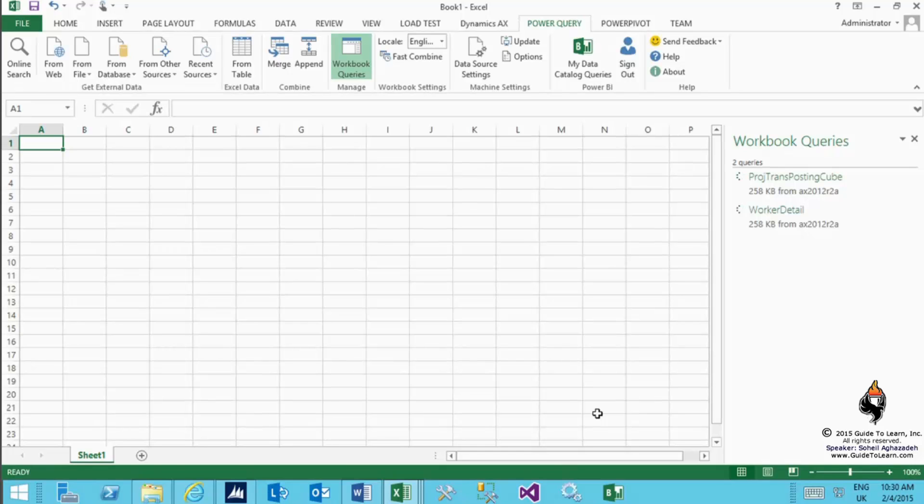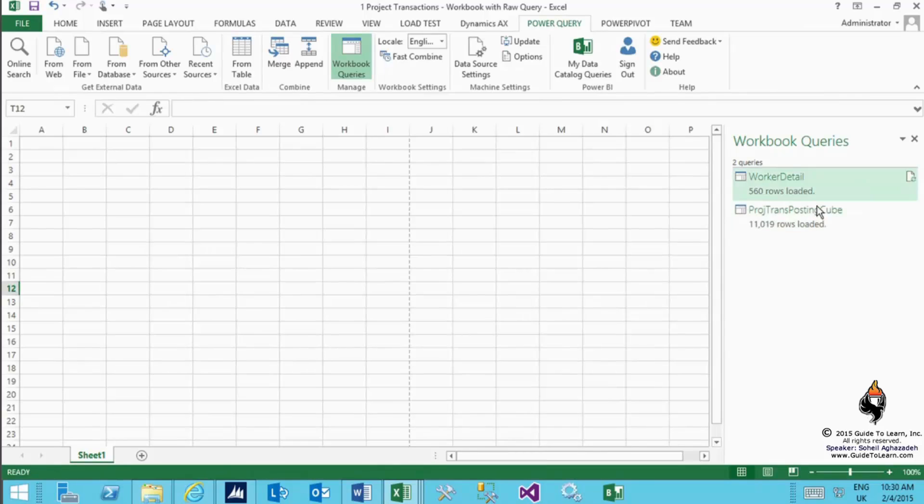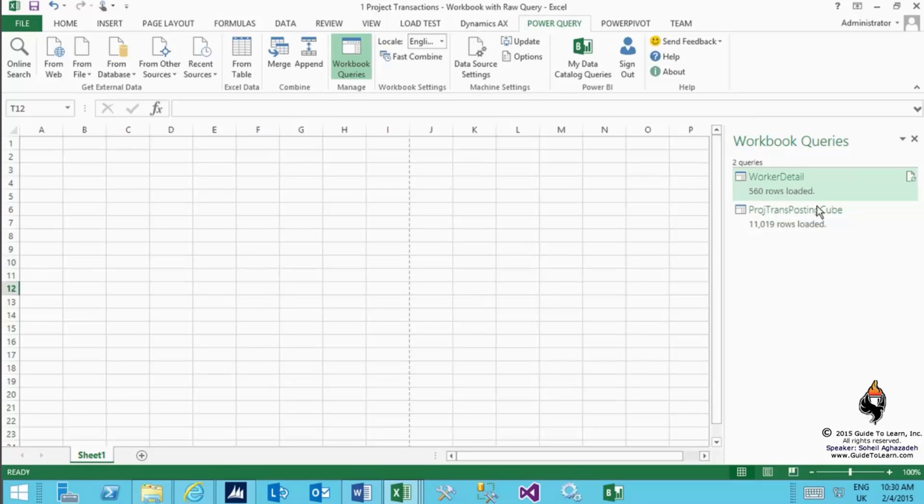I switch back to an Excel that I've already completed. As you see, I have 560 rows from the worker details and about 11,000 rows from project trans posting cube. I didn't want to waste the time for you to wait, so I've already done that in a different Excel and I call it workbook with raw query.